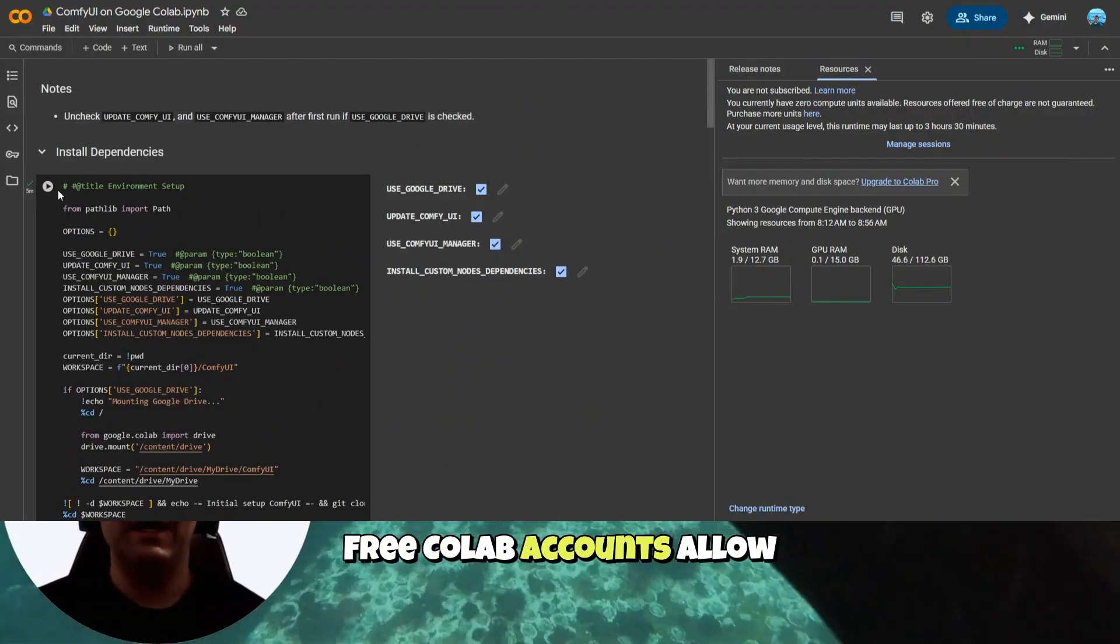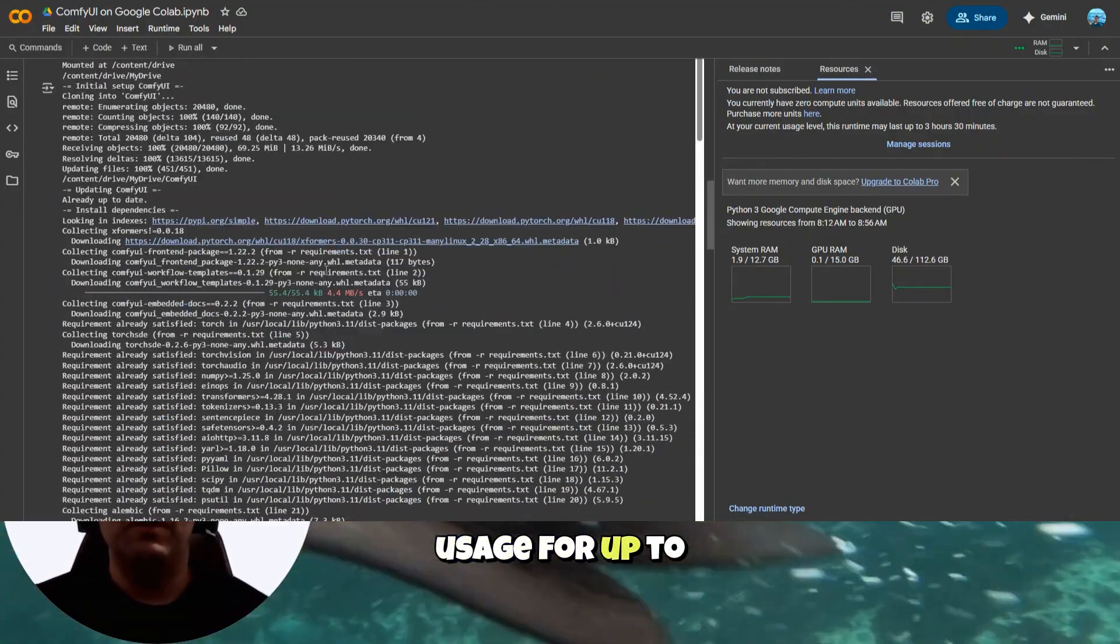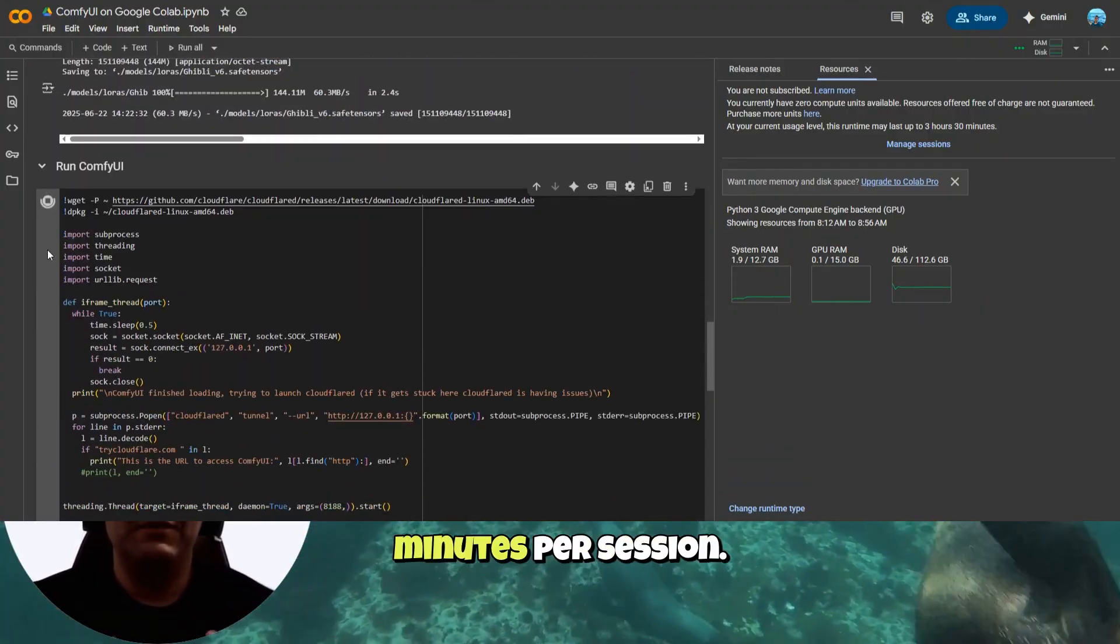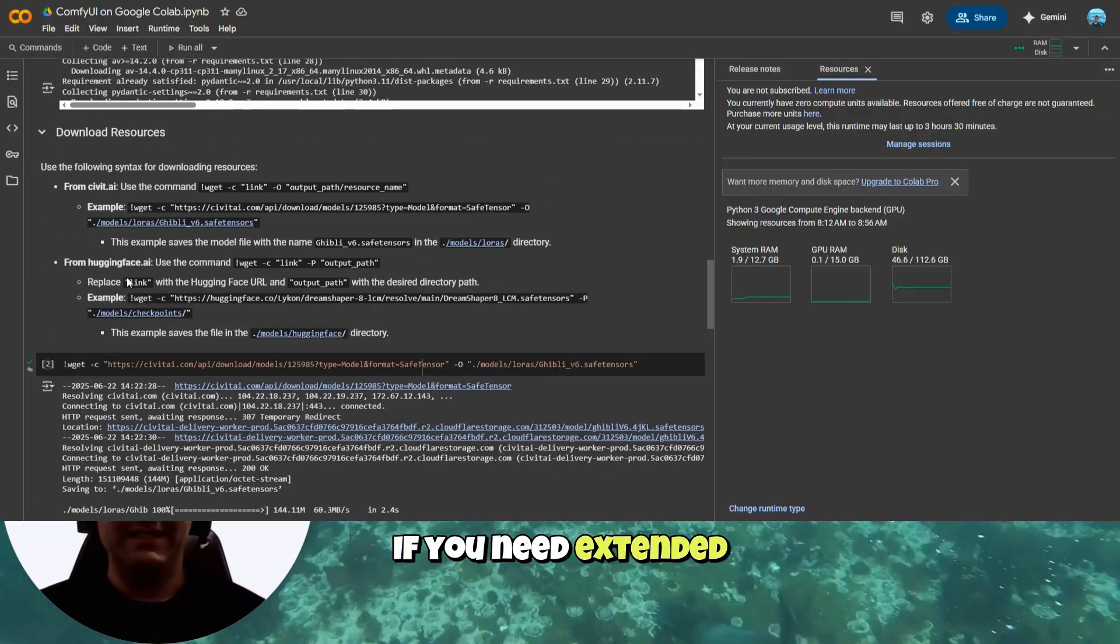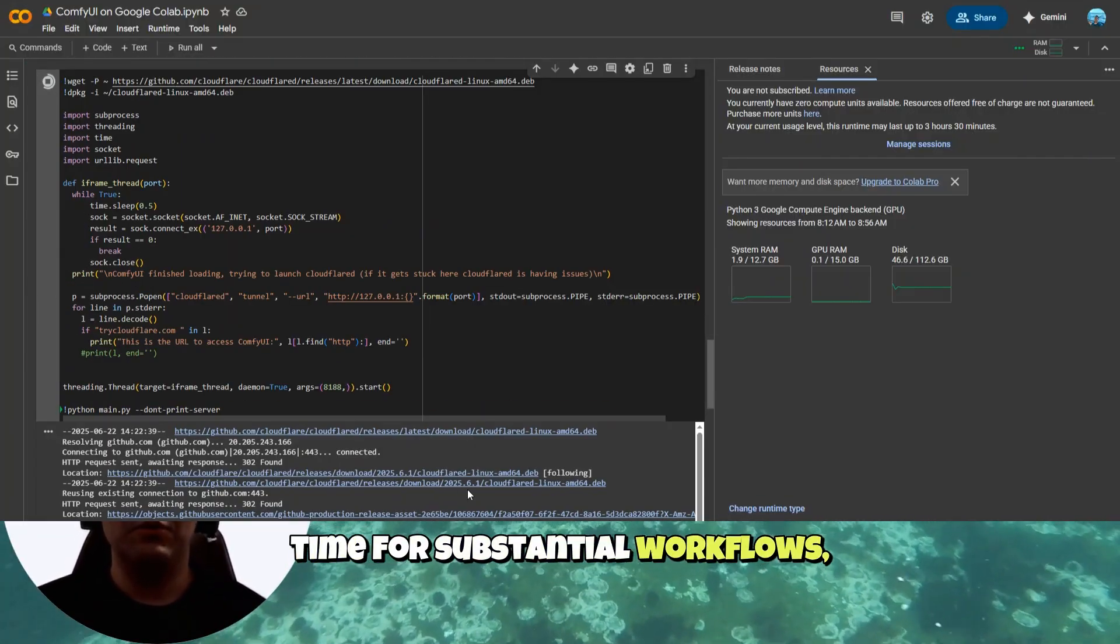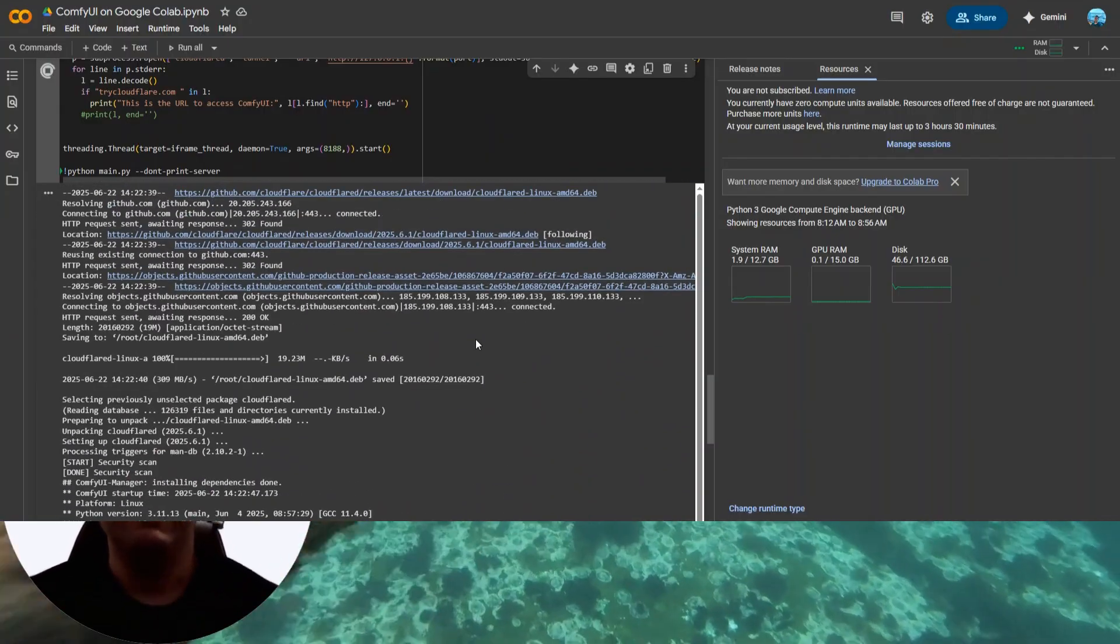Free Colab accounts allow usage for up to 3 hours and 40 minutes per session. If you need extended time for substantial workflows, consider upgrading to Colab Pro.